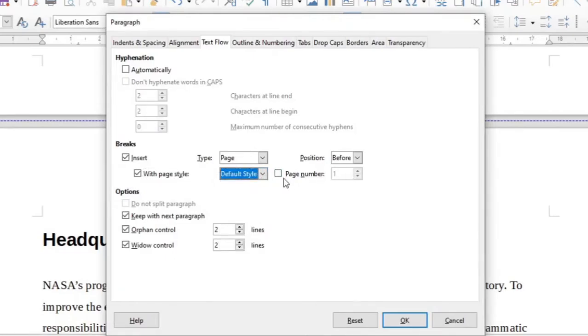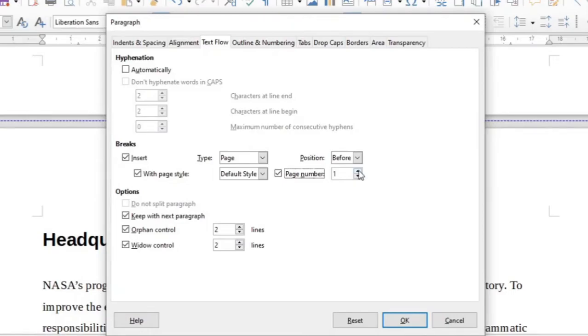Then you also click page number, and on page number here you can select whatever page you want to restart the process. As I said, in this case page 6.